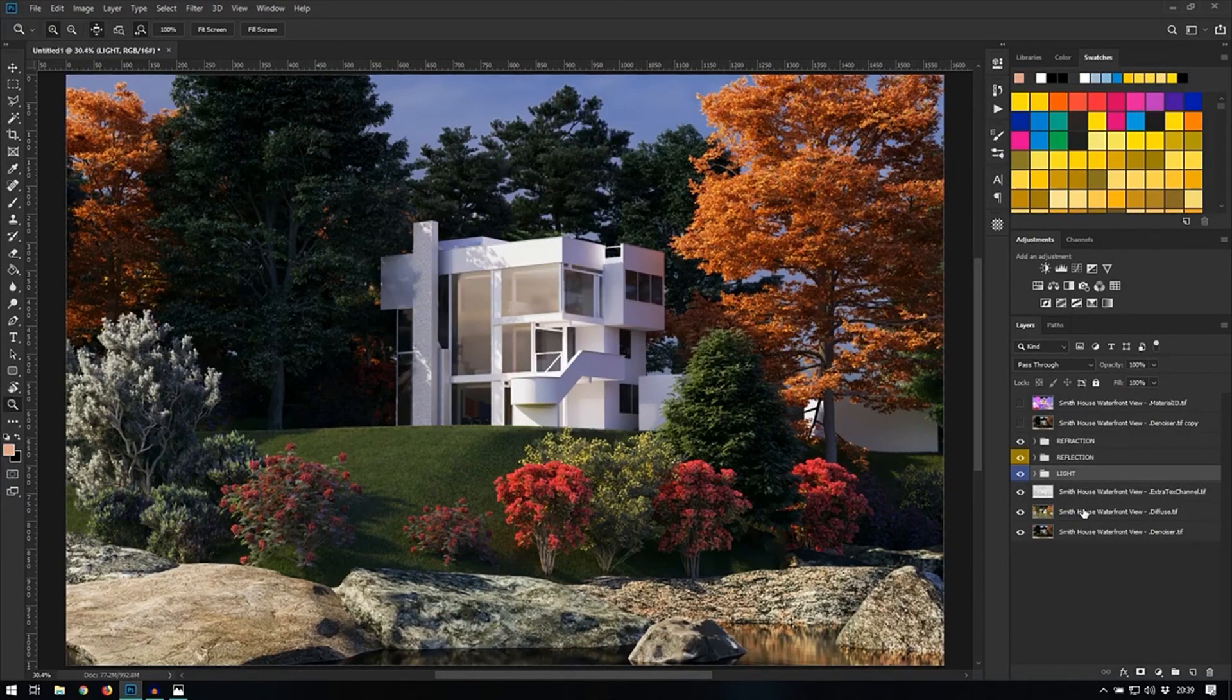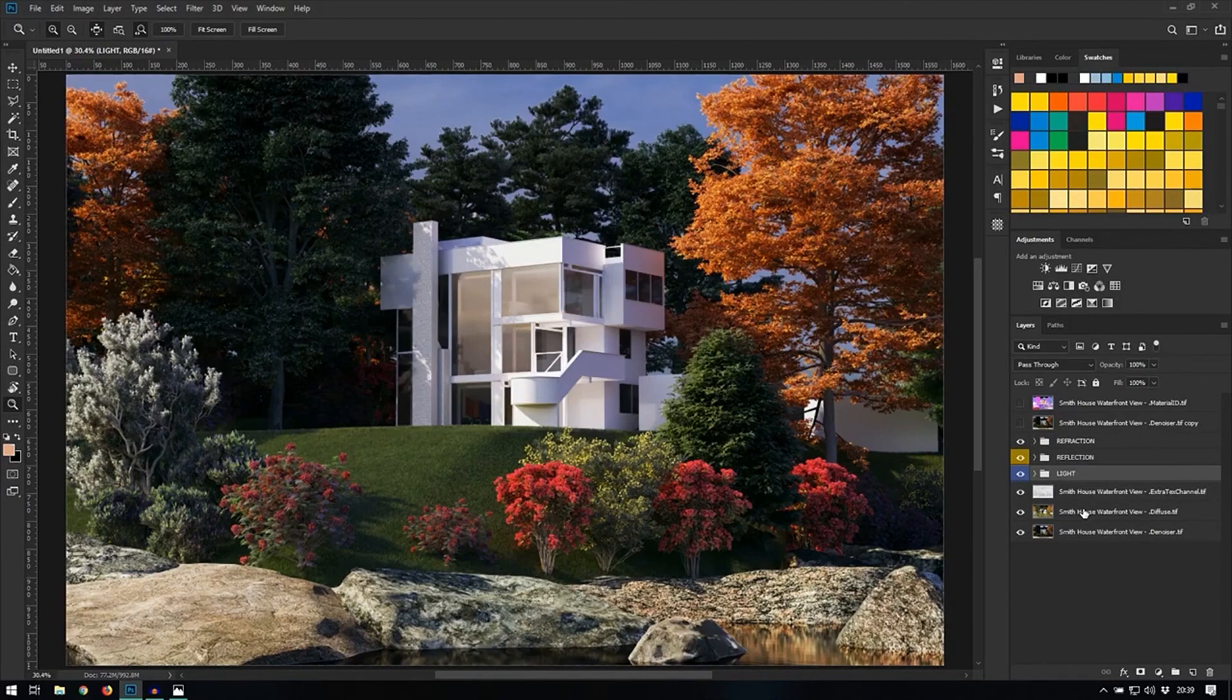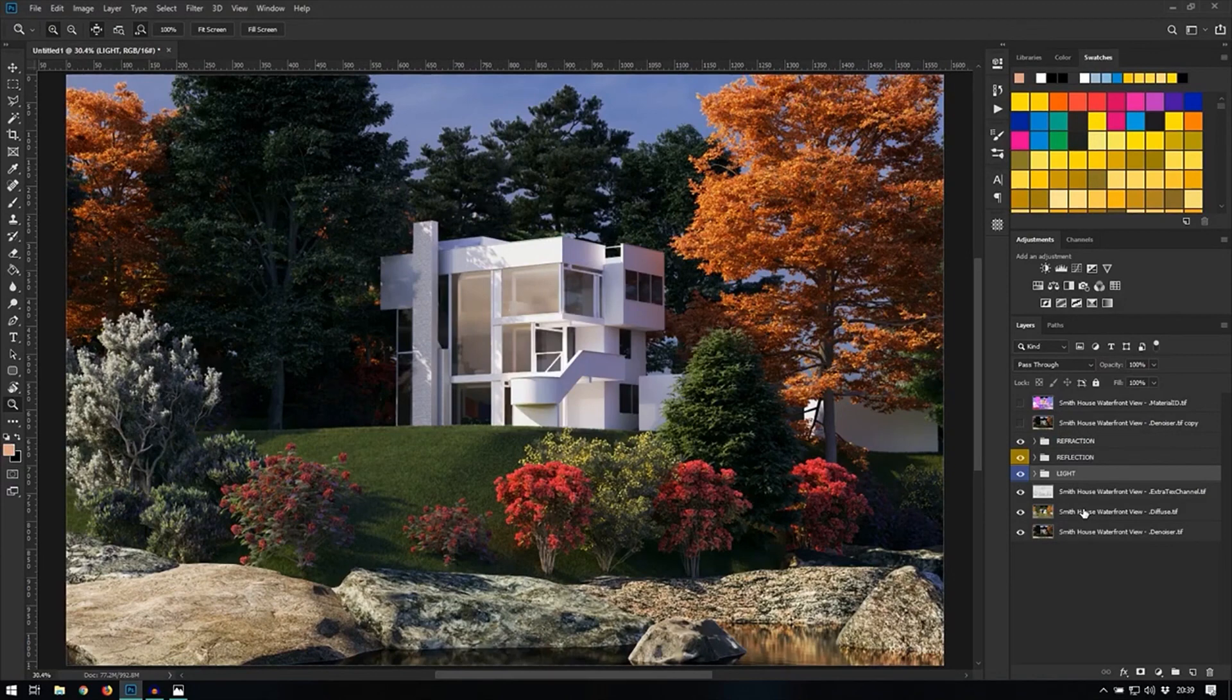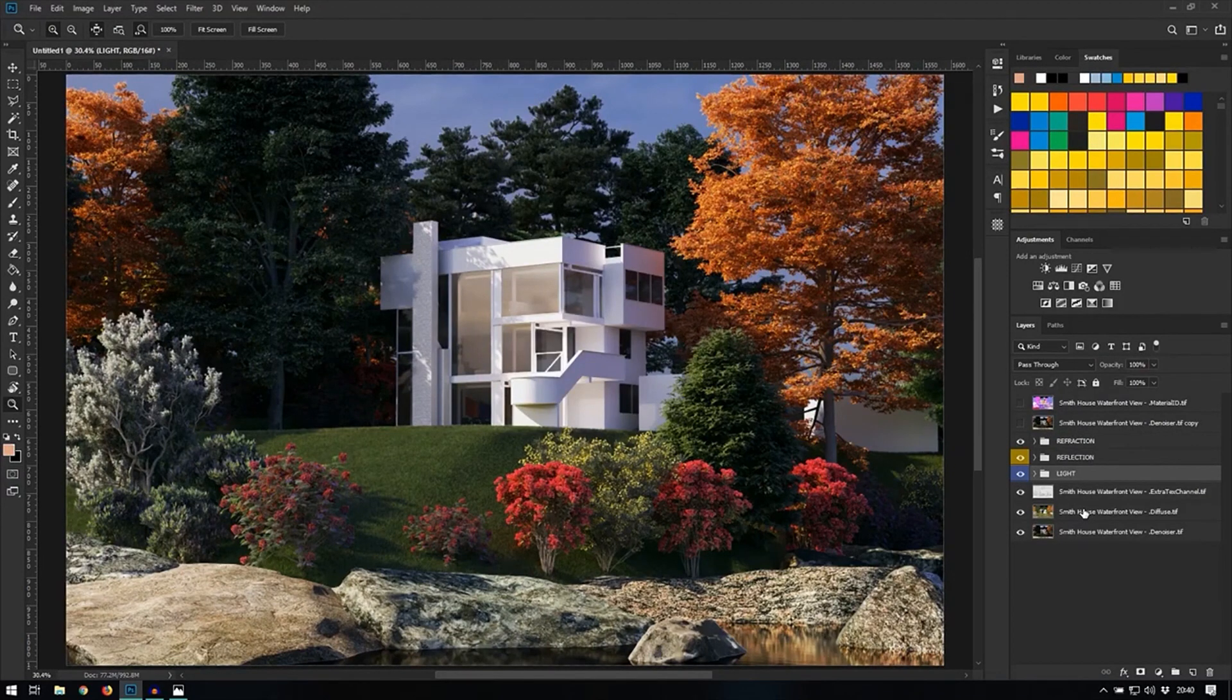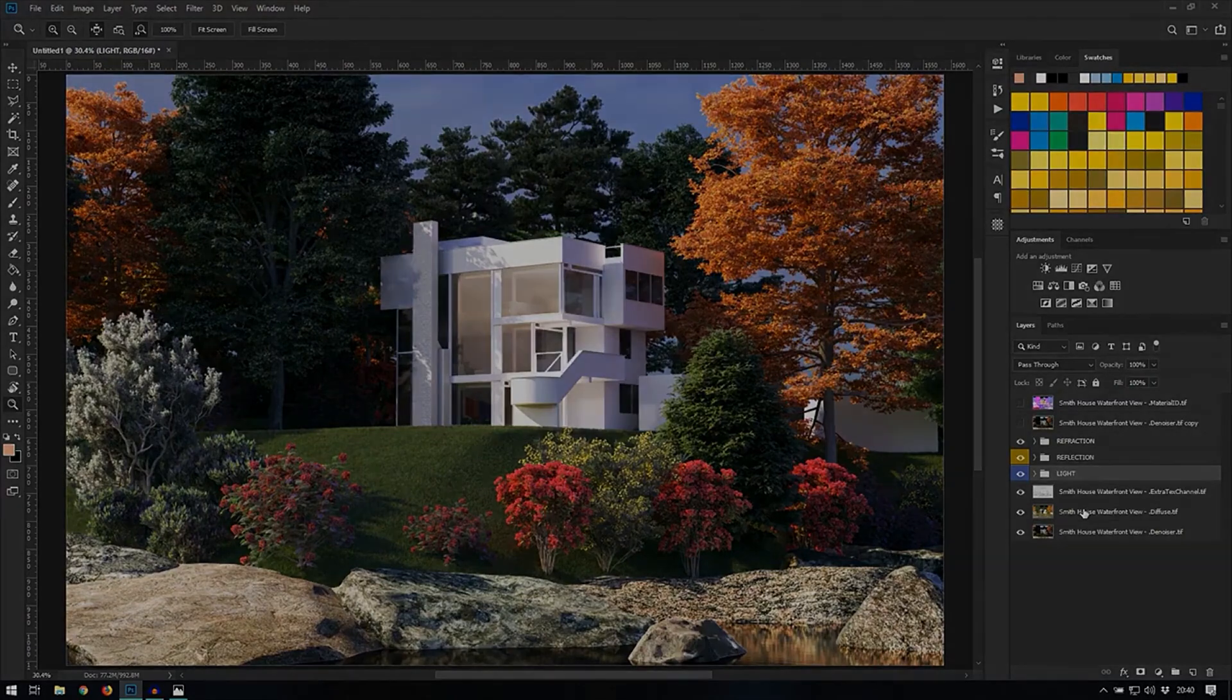I hope you have enjoyed watching this video and have learned how to use the various render elements that you can obtain from V-Ray and how to affect them individually using Photoshop. I will catch you back in the next one.